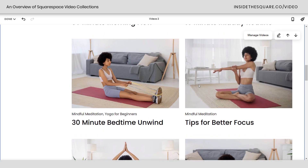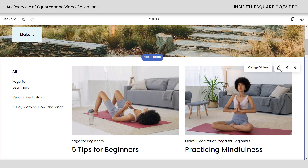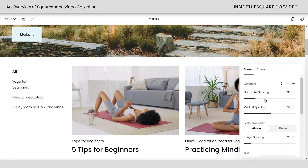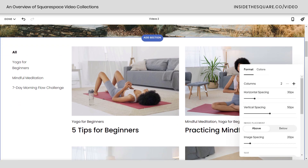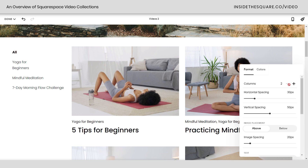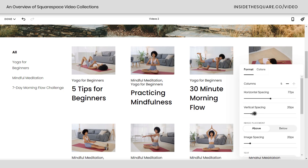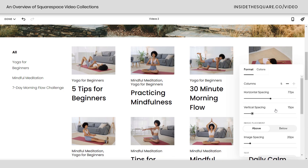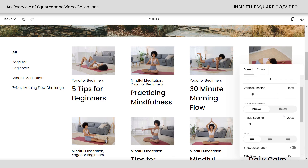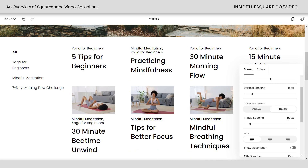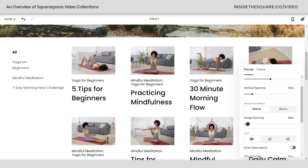Now let's talk about this list of videos. If we click on this icon right here, we can edit the settings inside this video list page. Here you can adjust the number of columns — from 2 all the way up to 4. Change up the horizontal spacing with a slider, and the vertical spacing with another slider. You can even adjust the placement of where the video thumbnail is — below the metadata or above it — and change the spacing for how close or far it is from the text.